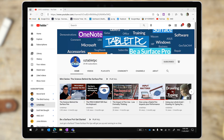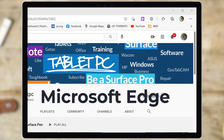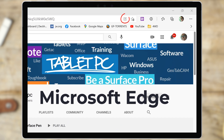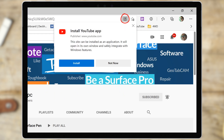But now, if you're using Chrome or the new Microsoft Edge, you might notice up there in the address bar an install app notification. Click on it to install YouTube as a standalone app.